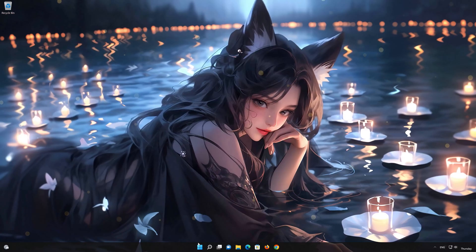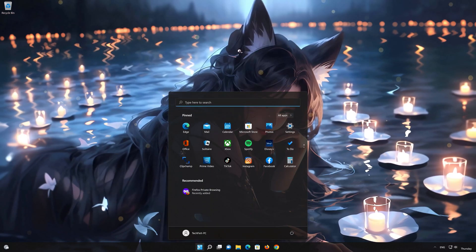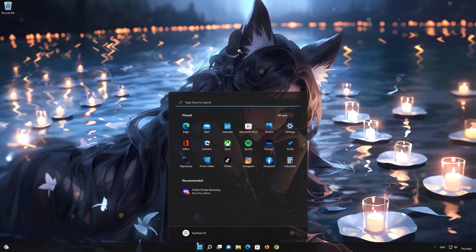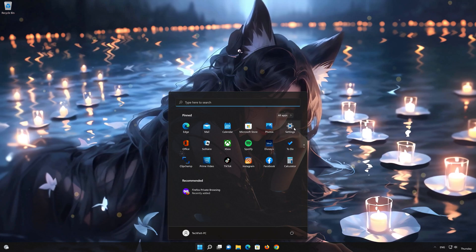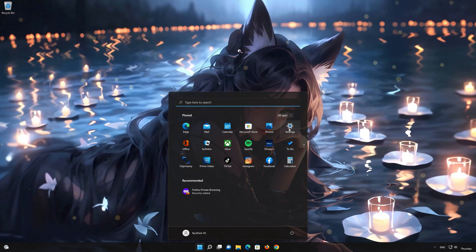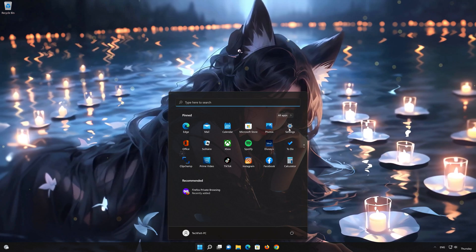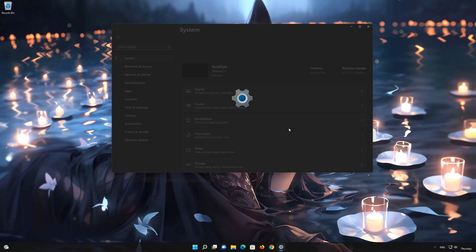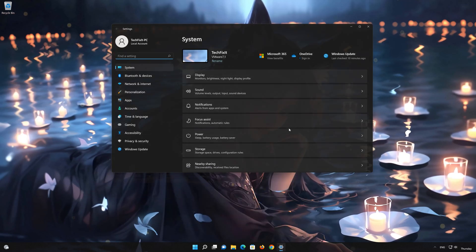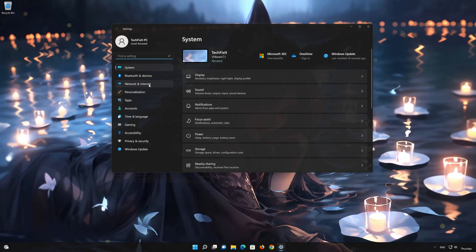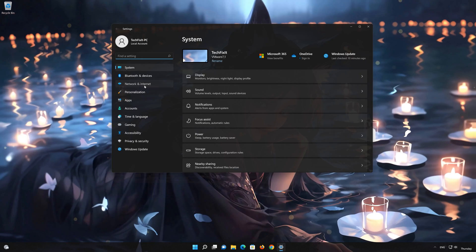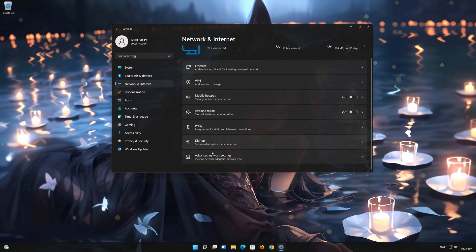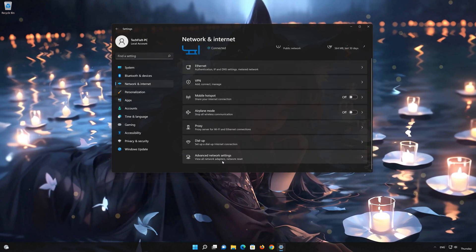Click on the Start button then open Settings. Go to the Network section. Look for Advanced Network Settings.